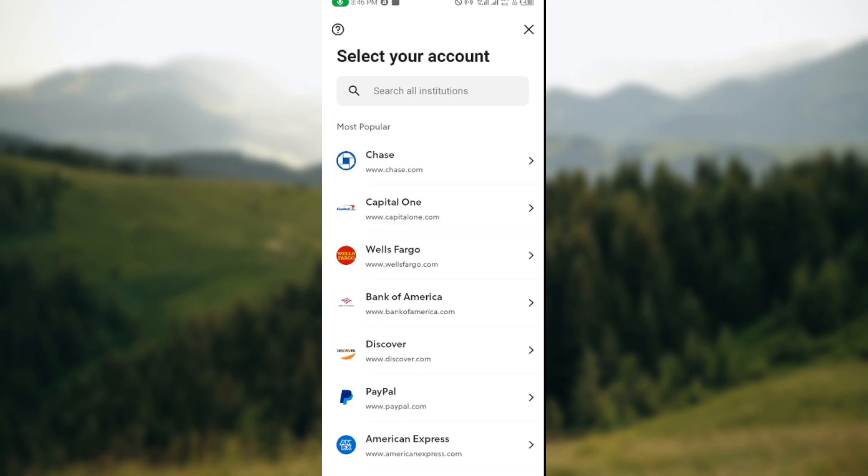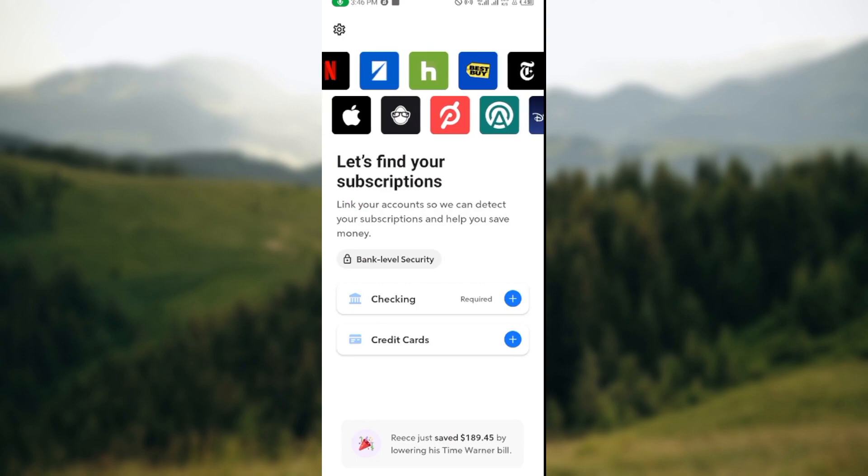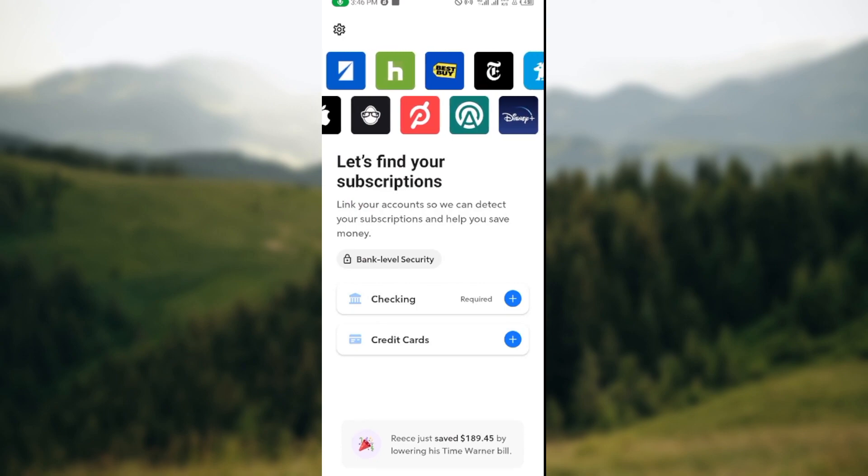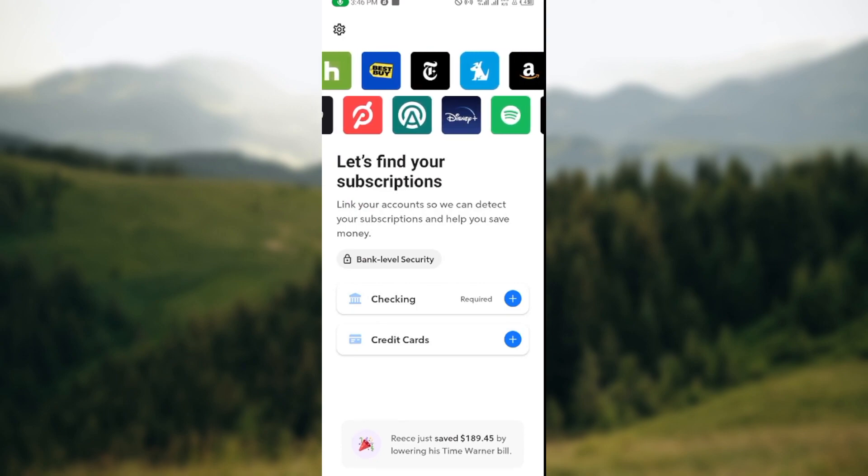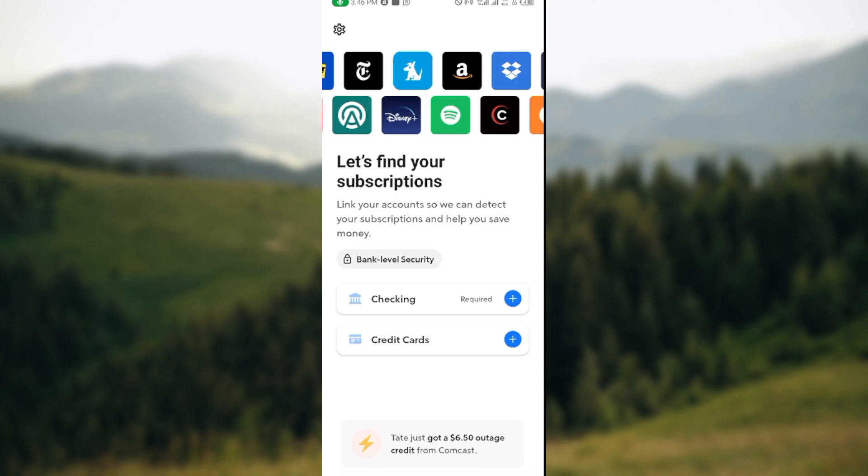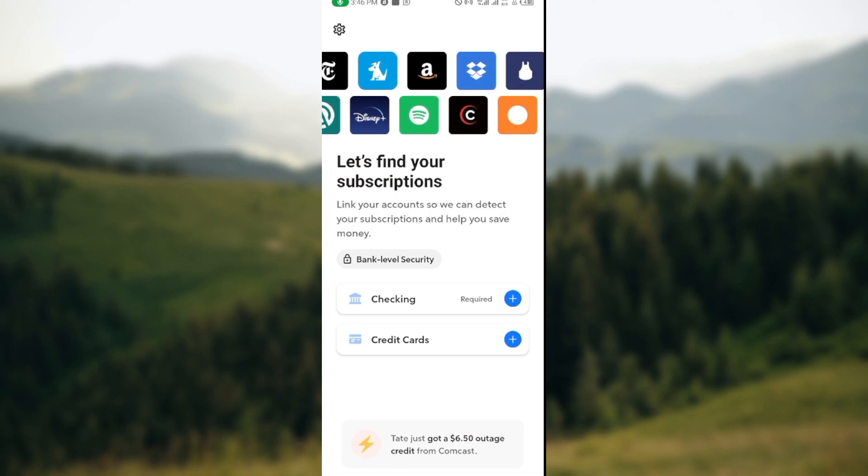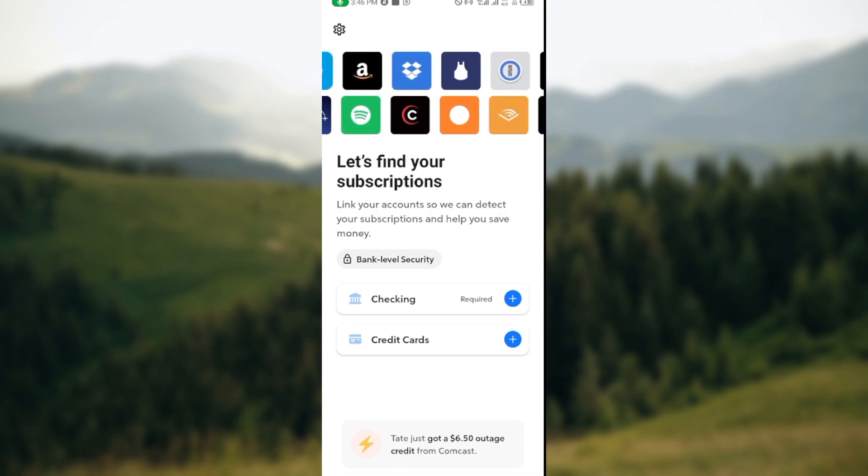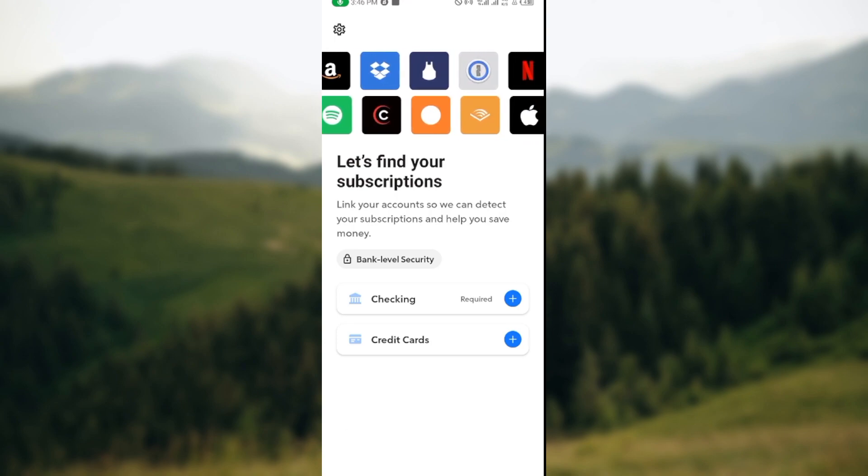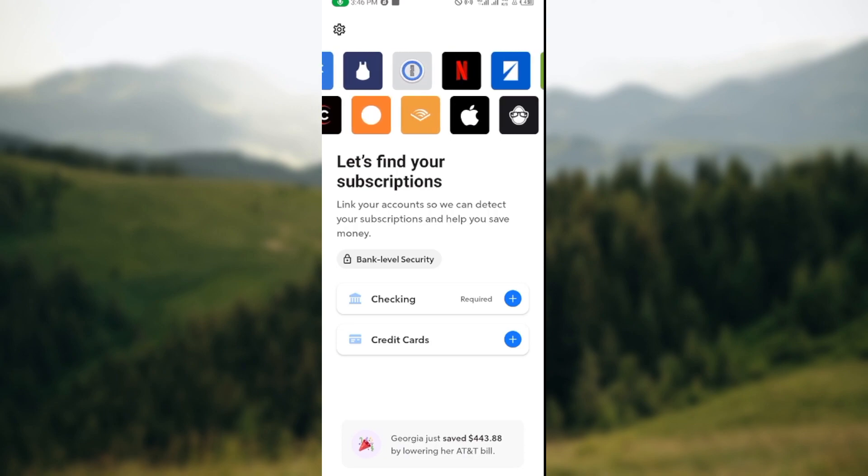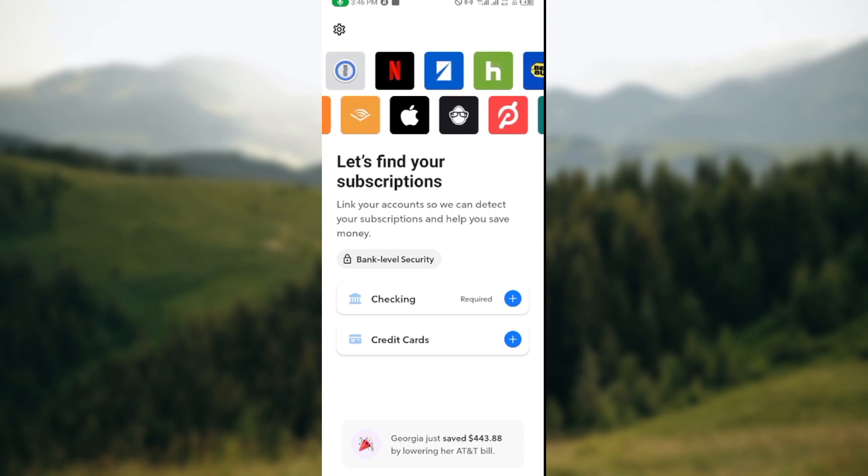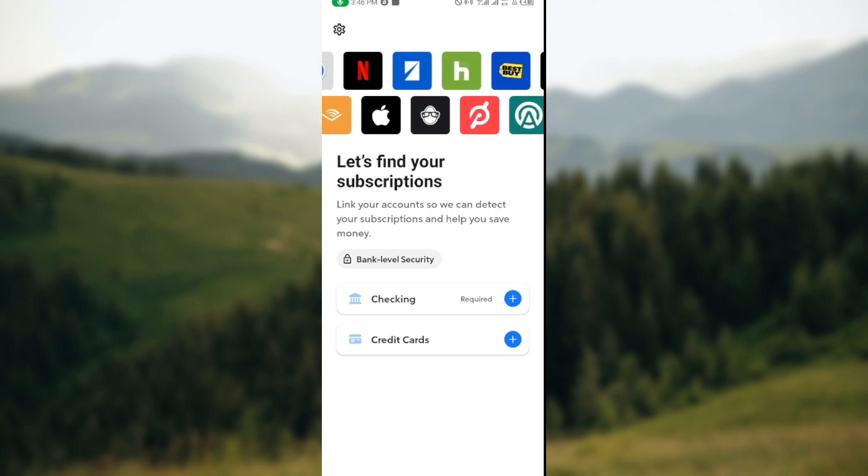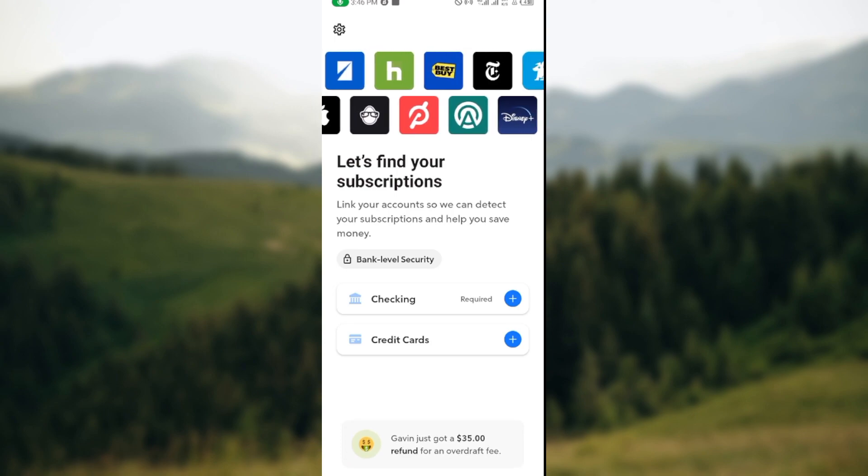Once you've connected a bank account, you would see a page where other settings on the Rocket Money app would be activated, such as creating a budget. Once you've connected a bank account, you'll be able to see the option 'Set up monthly income.'